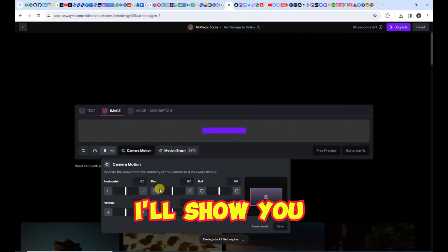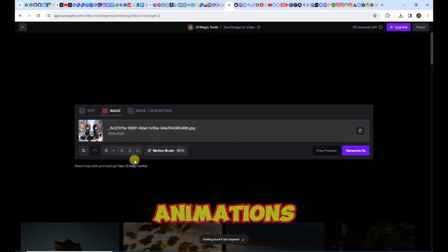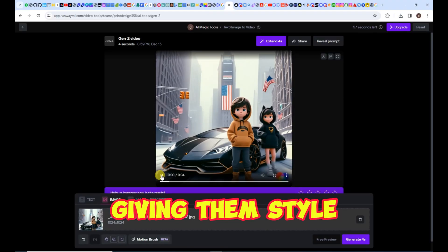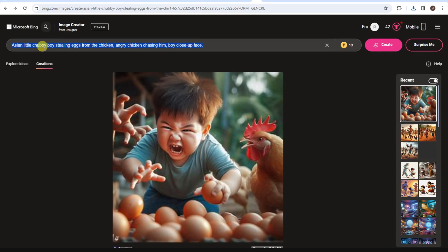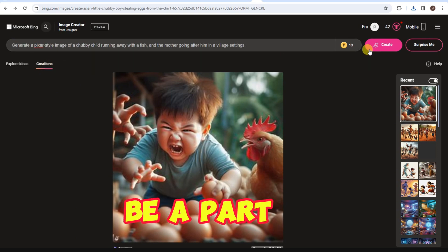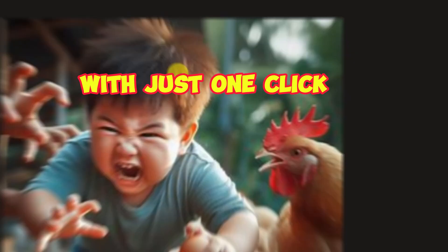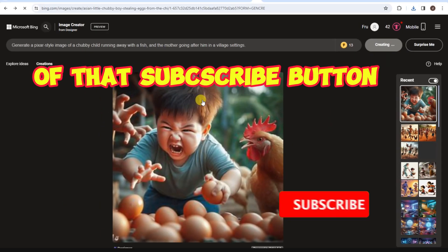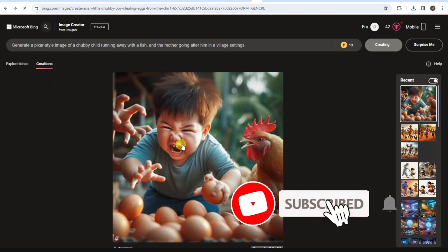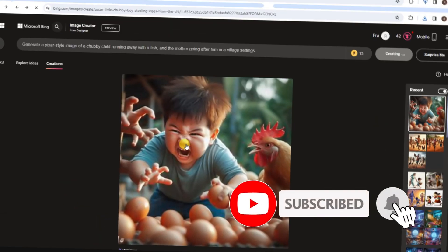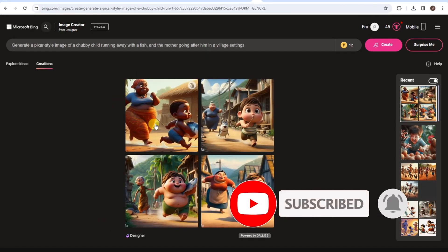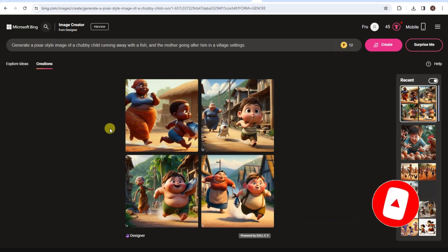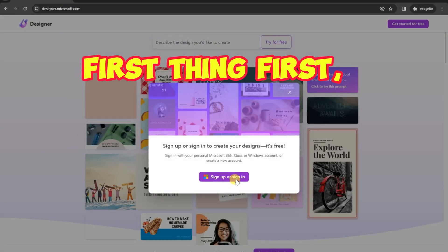Furthermore, I'll show you how to add animation to these images, giving them style. You can be a part of this incredible experience with just one click of that subscribe button. Join our community of art lovers and never miss out on interesting information. Don't wait any longer — first things first.